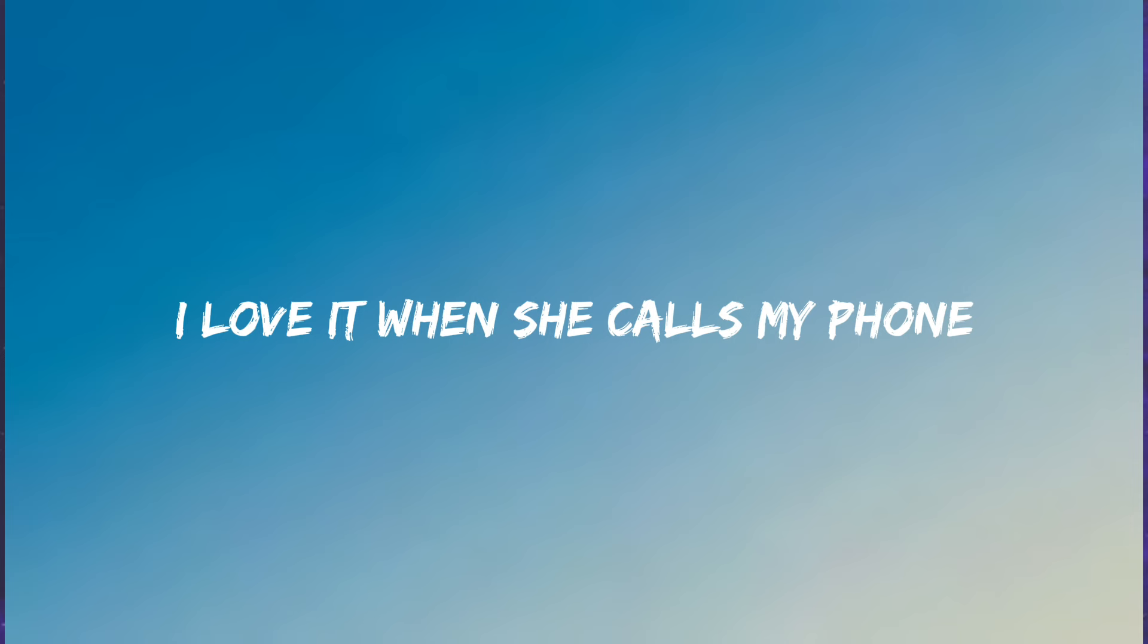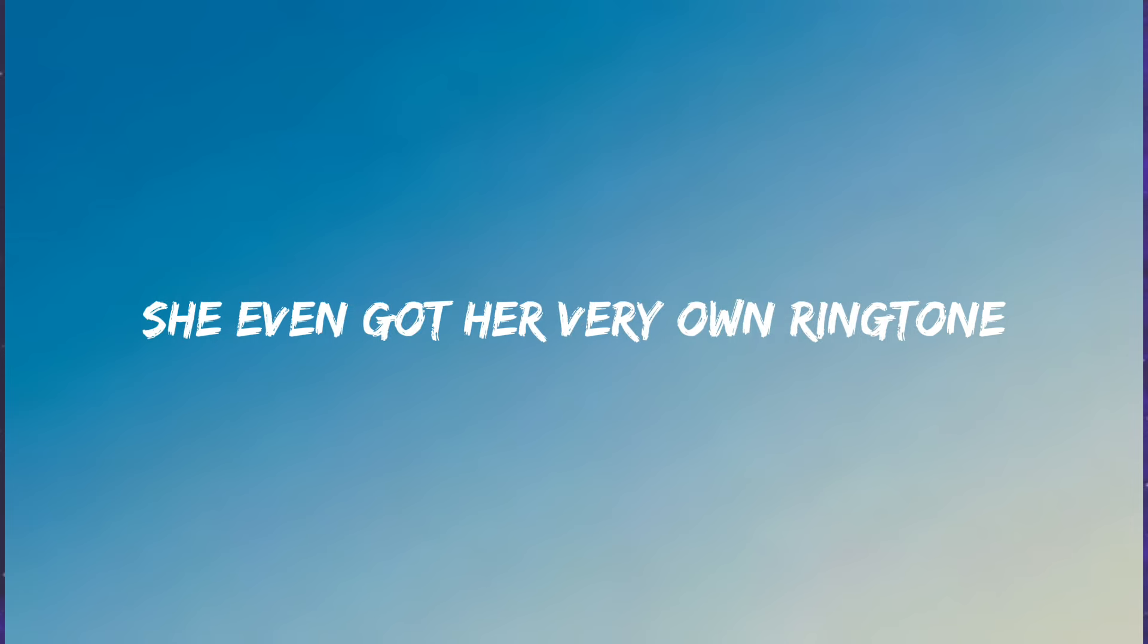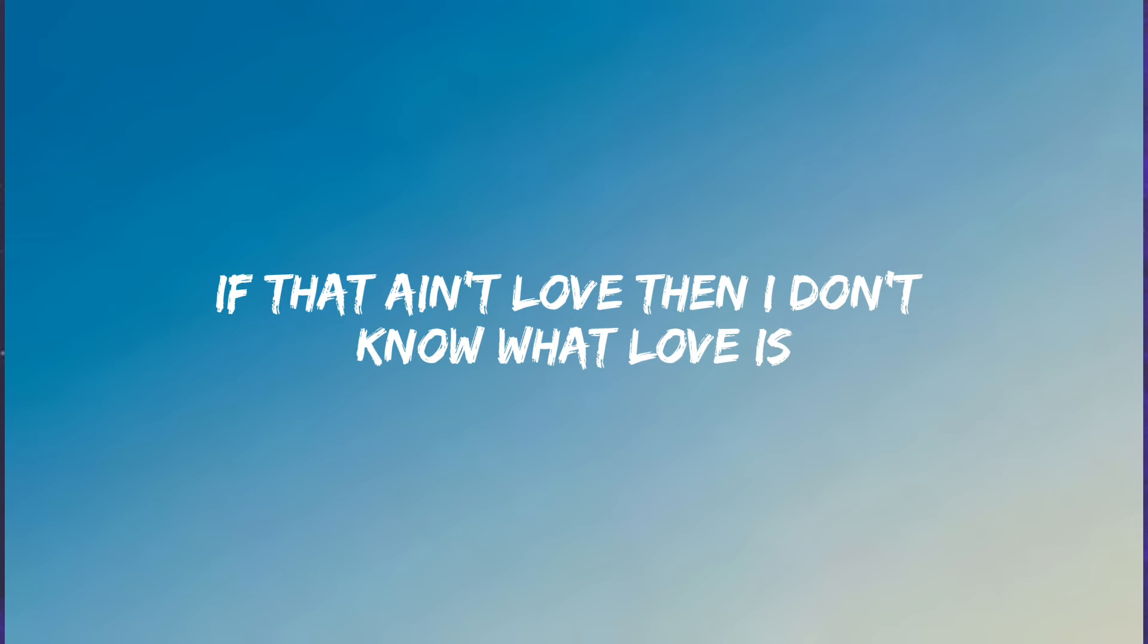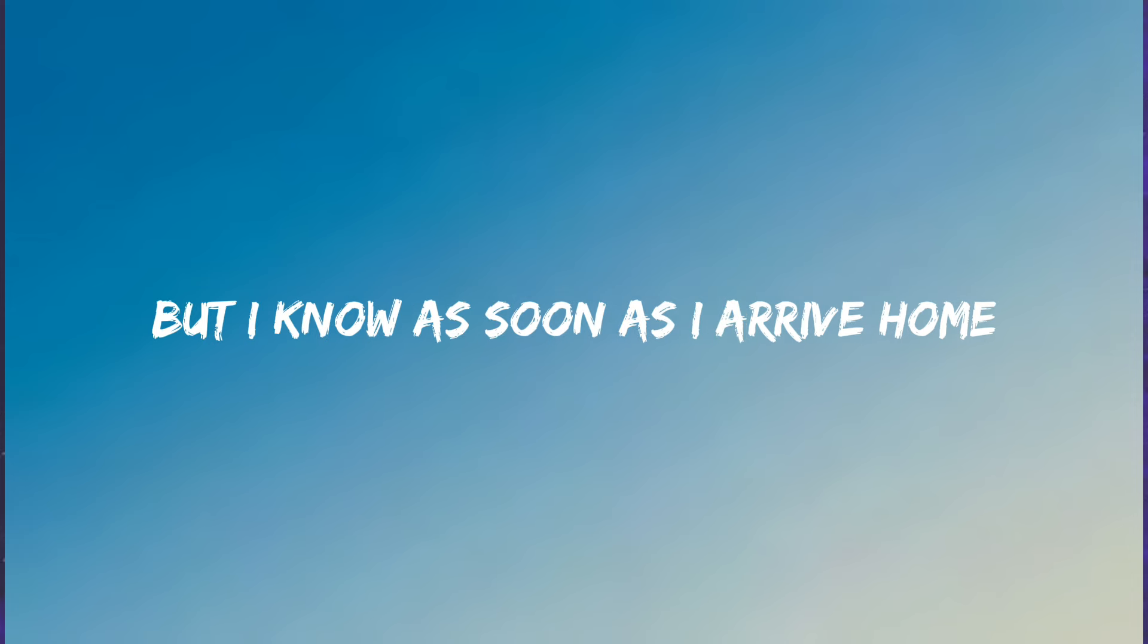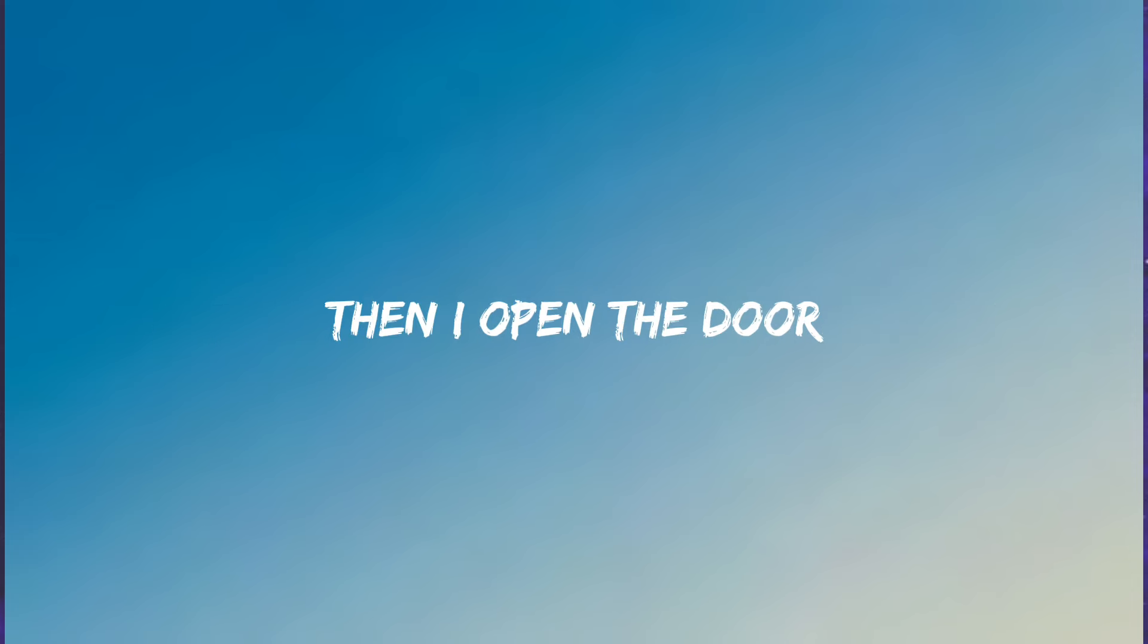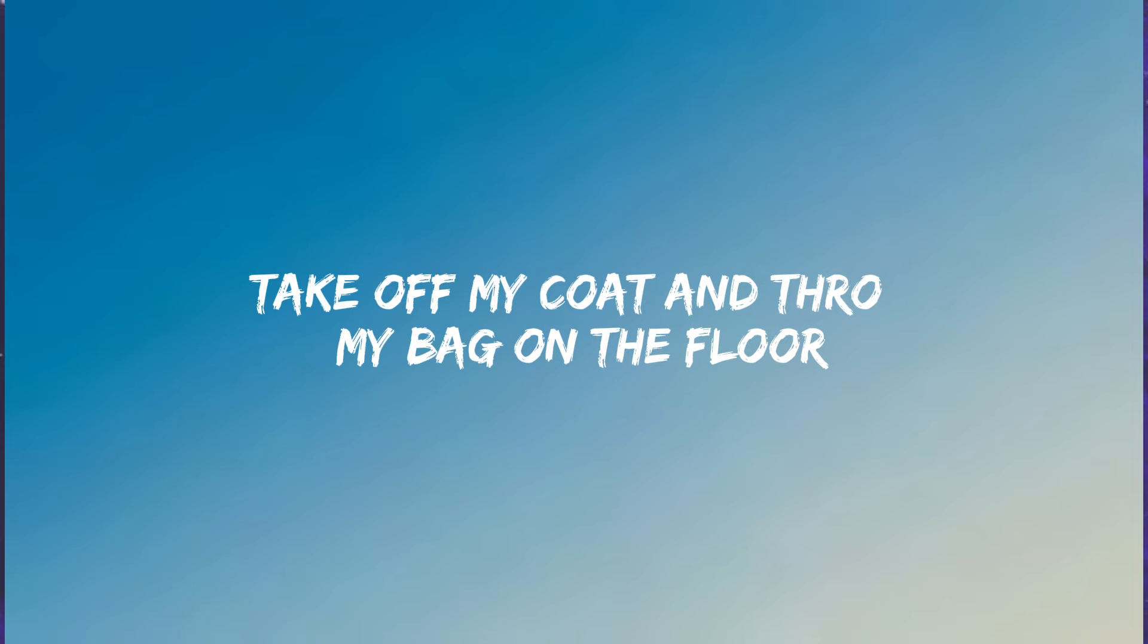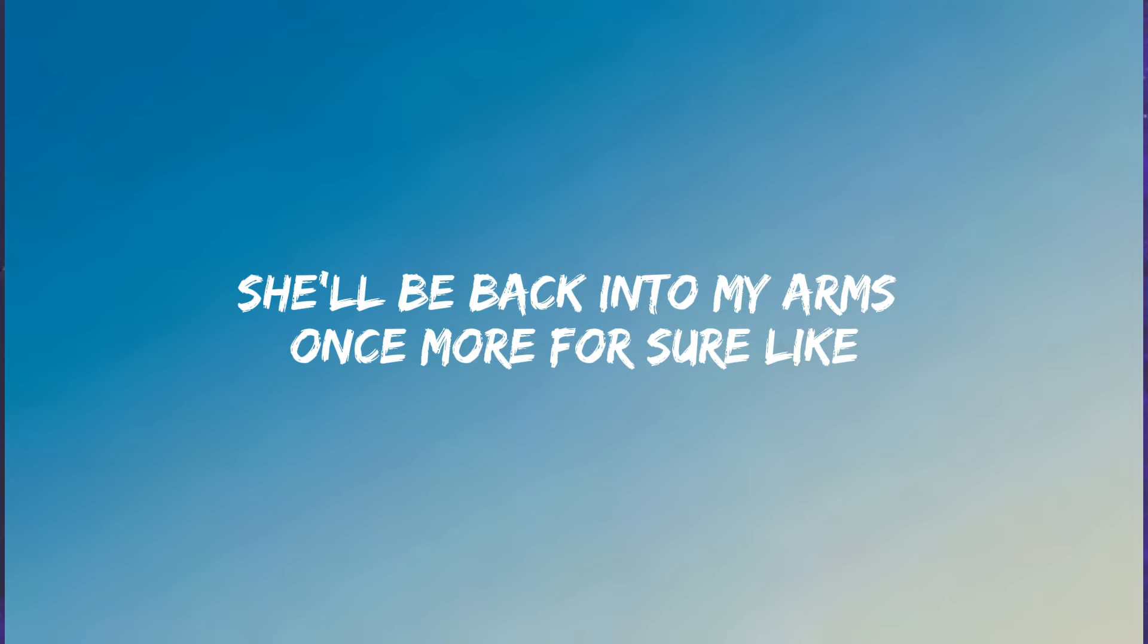I love it when she calls my phone, she even got her very own ringtone. If that ain't love, then I don't know what love is. It's gonna be a long drive home, but I know as soon as I arrive home and I open the door, take off my coat and throw my bag on the floor. She'll be back into my arms once more, for sure.